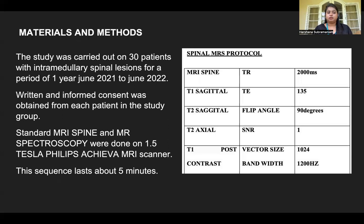Materials and methods: the study was carried out on 30 patients with intramedullary spinal lesions over a period of one year from June 2021 to June 2022. Written and informed consent was obtained from each patient in the study group. Standard MRI spine and MRI spectroscopy were done on a 1.5 Tesla Philips Achieva MRI scanner. The sequence lasts for about 5 minutes.